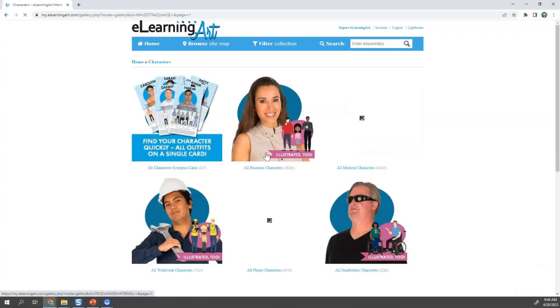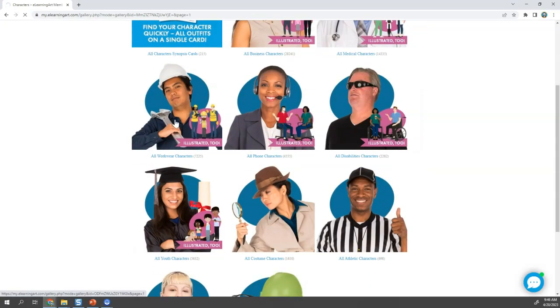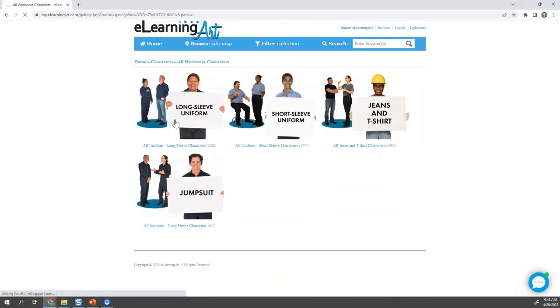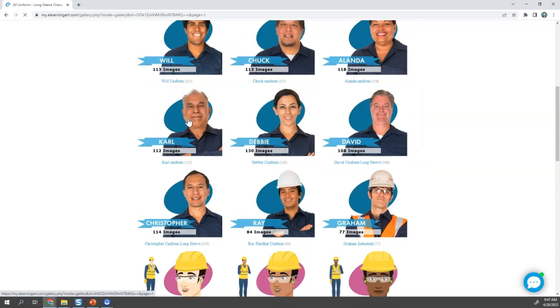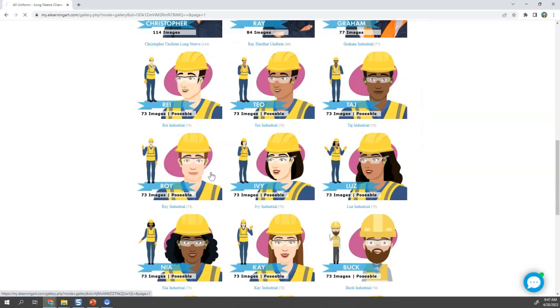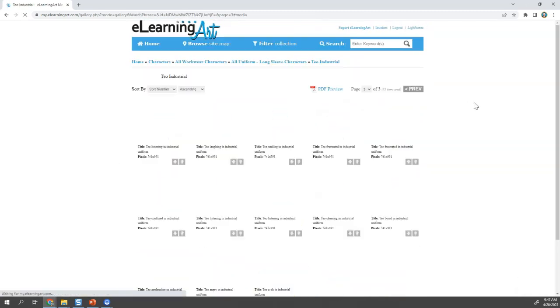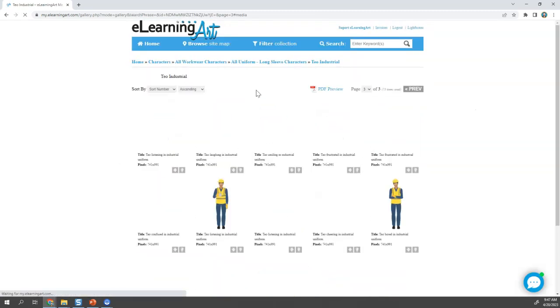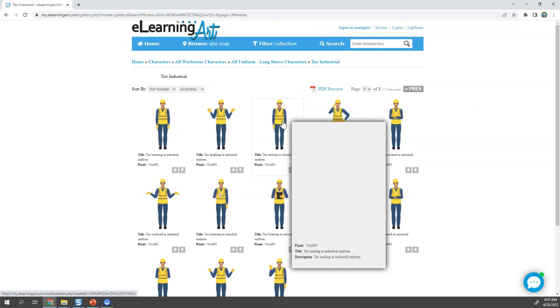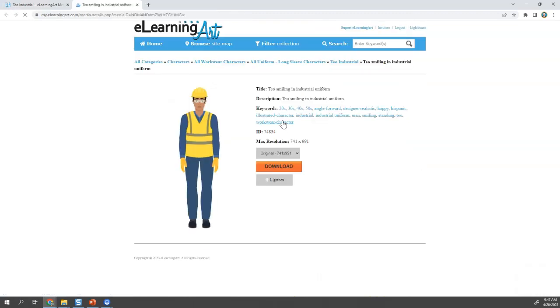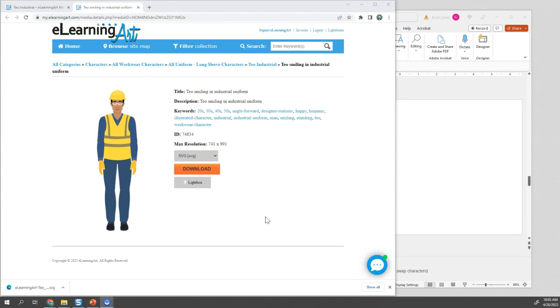Check the show notes for a link to the free source file. In the eLearning Art library, I'm going to go to our workwear collection to find the character that I want, then choose a good preset pose. You'll see that if you have a file that's set up for PPE, it's really easy to work with. I like this happy pose, so I'll download it as an SVG.